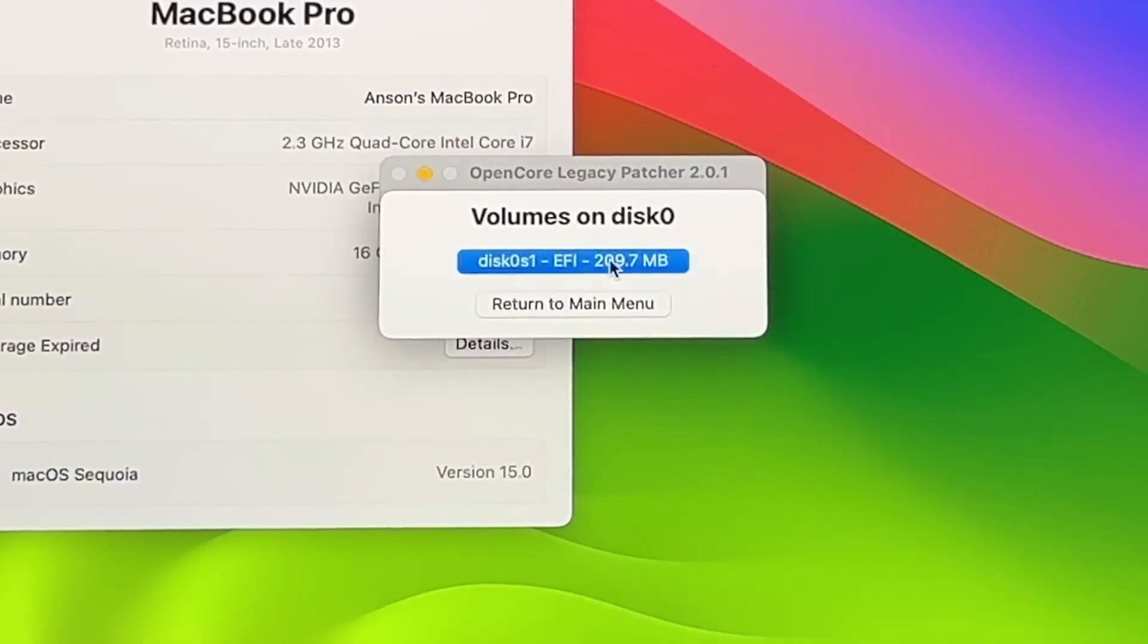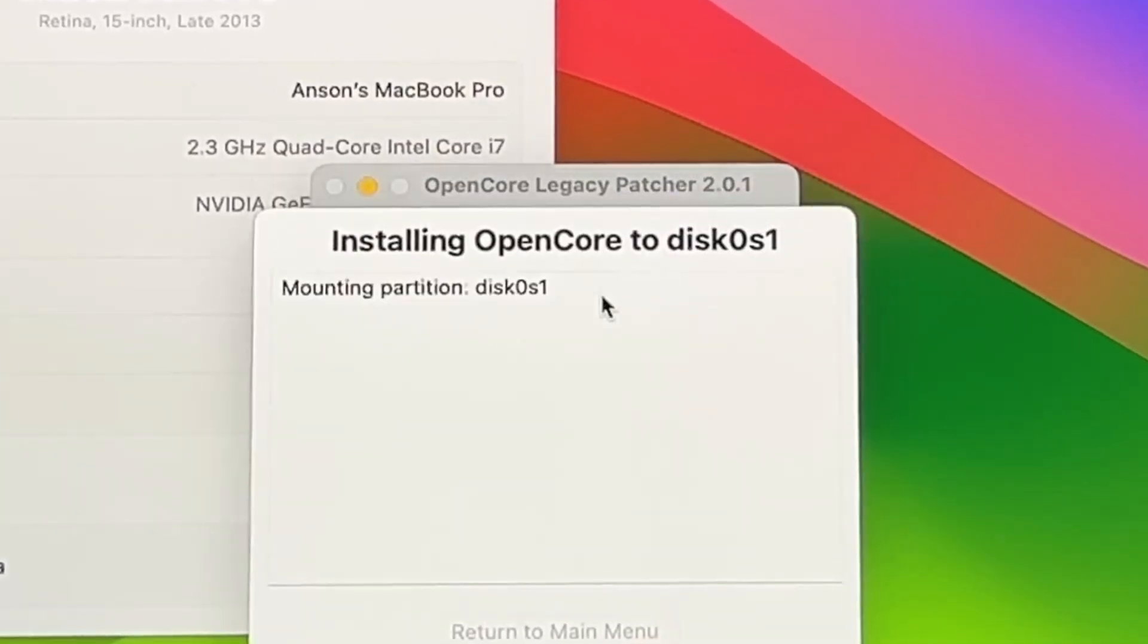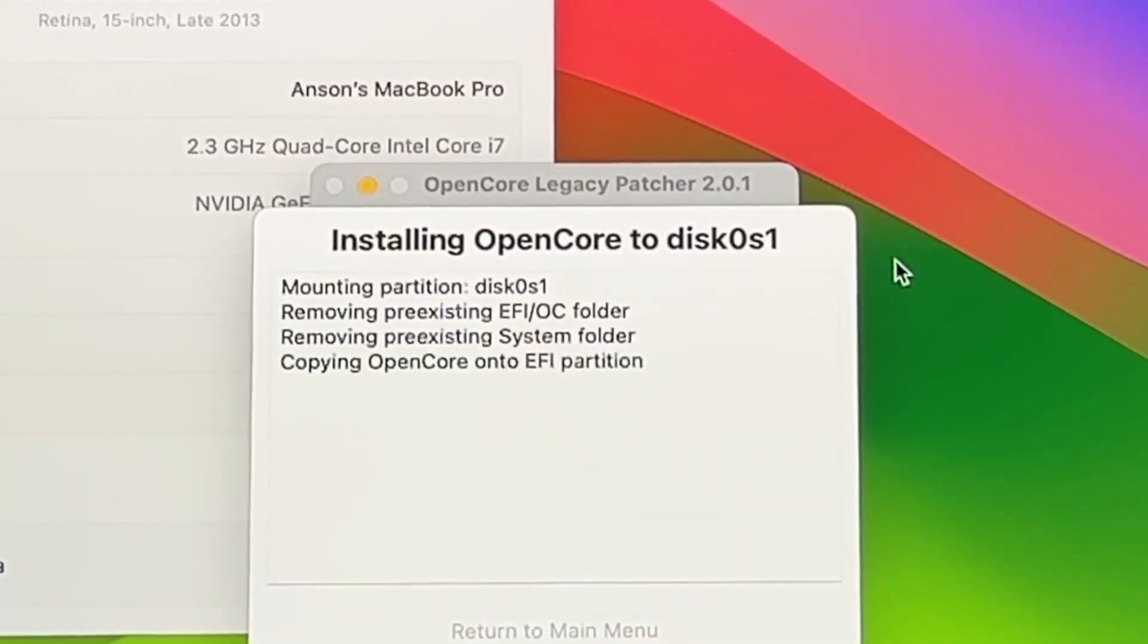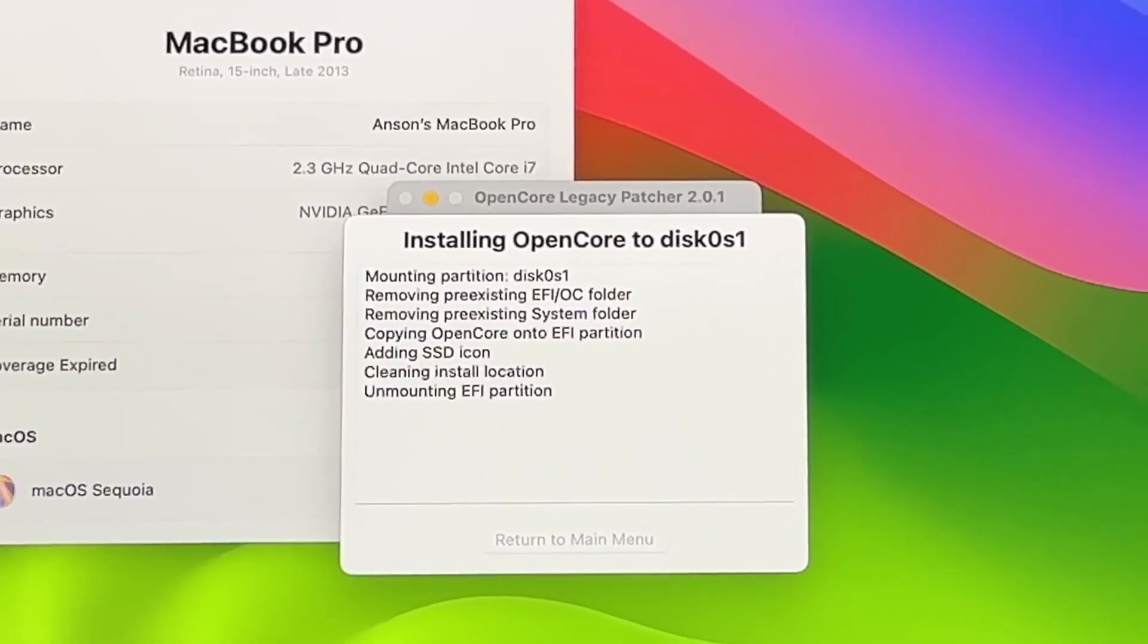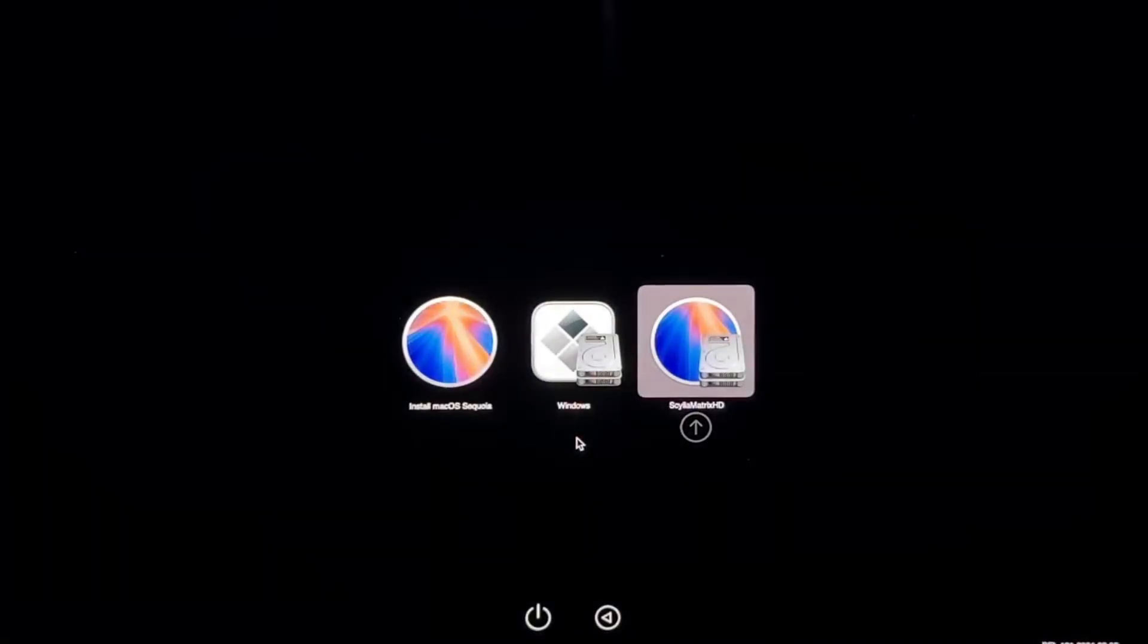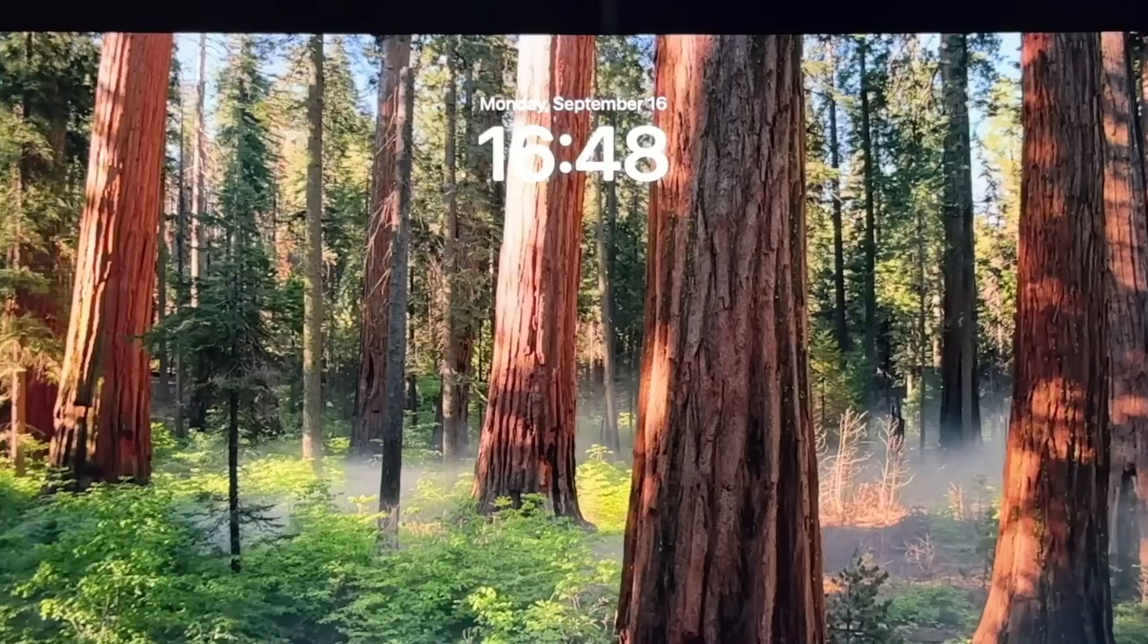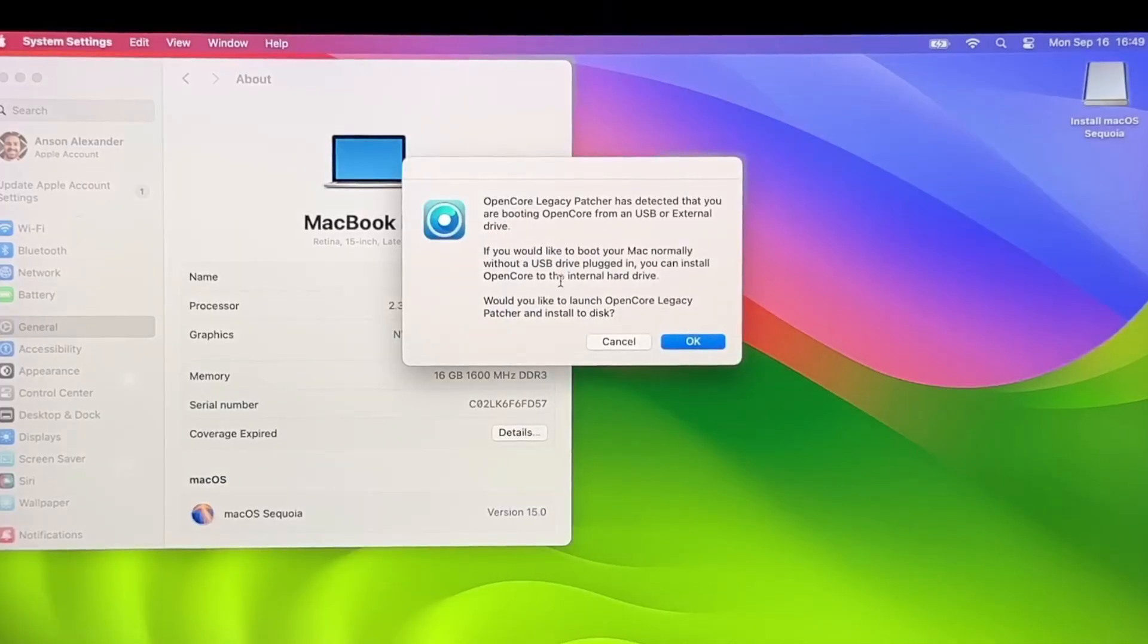On the next pop-up, choose the EFI volume. It should take less than a minute before another pop-up asks you to reboot the computer. Go ahead and click Reboot. Once it restarts, log back in and you can ignore the message saying that you're booting from a USB this time.